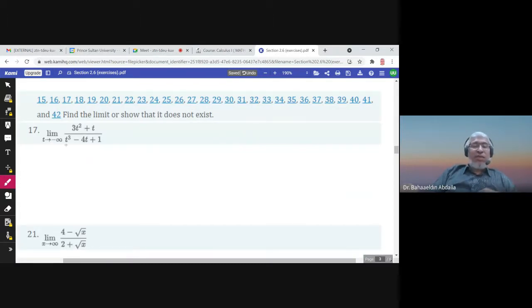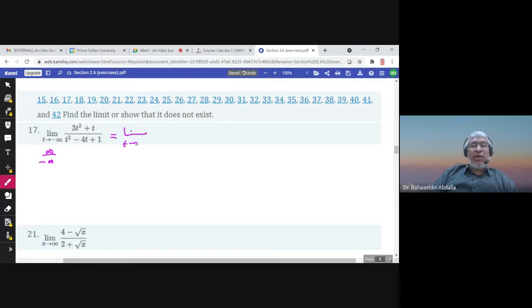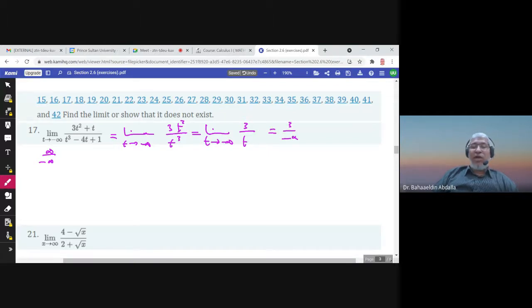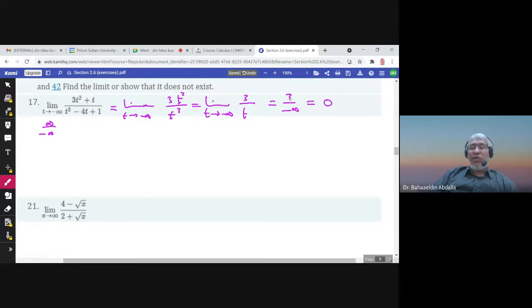Here it doesn't matter if t goes to infinity or negative infinity. In the numerator we have t squared and in the denominator t cubed, so taking the highest powers gives 3 over t. When you replace t by negative infinity, you get 3 over infinity or 3 over negative infinity, which is 0. Any number divided by infinity is 0. For the next example, the constants 4 and 2 don't affect the result when x approaches infinity, and dealing with the highest power — x to the power one half — gives a limit of negative 1.